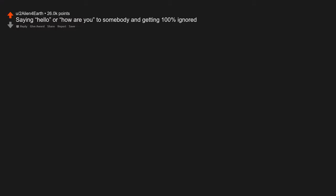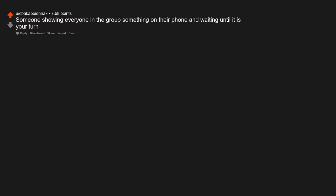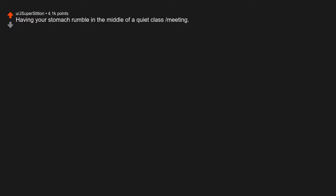Saying hello or how are you to somebody and getting 100% ignored. Someone showing everyone in the group something on their phone and waiting until it is your turn. Having your stomach rumble in the middle of a quiet class meeting.